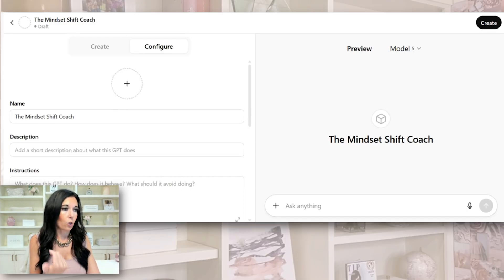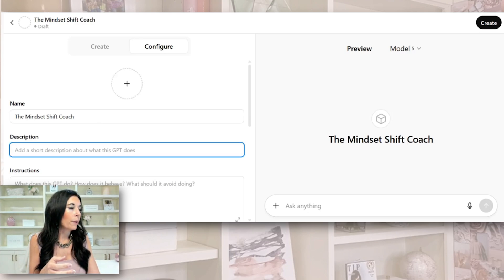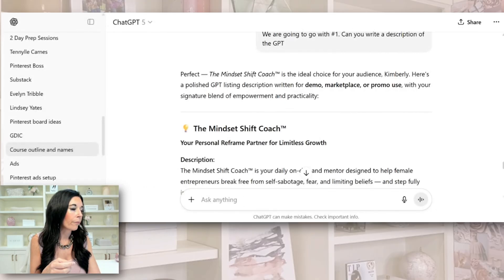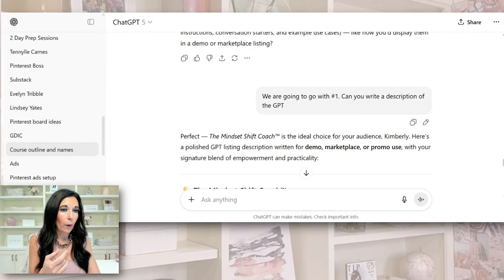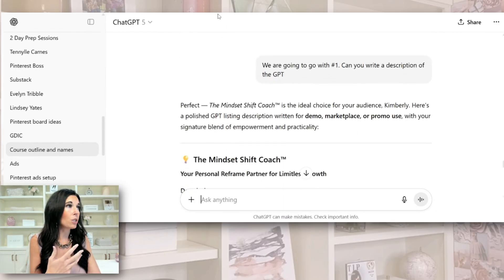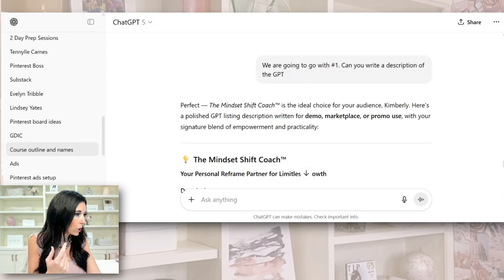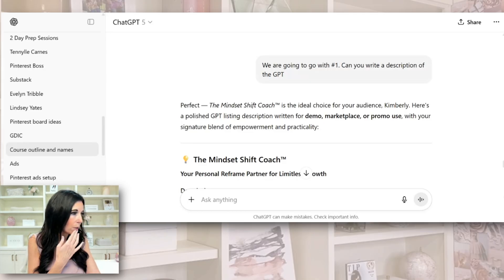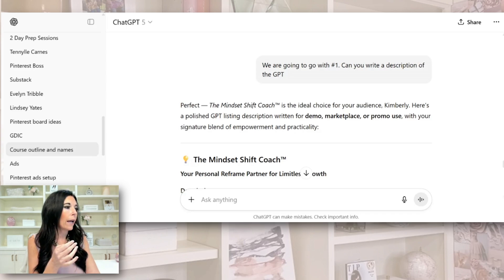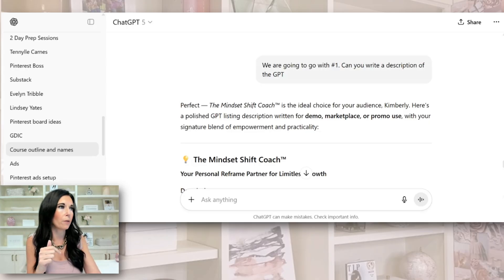We're going to use ChatGPT to write the description — you can absolutely use this to write your description. I'm going to pull up my GPTs that are already done so you can see what the end result looks like. I actually have one called the KOAI Content Creator that you can opt into and get for free — we'll put that below this video as well.